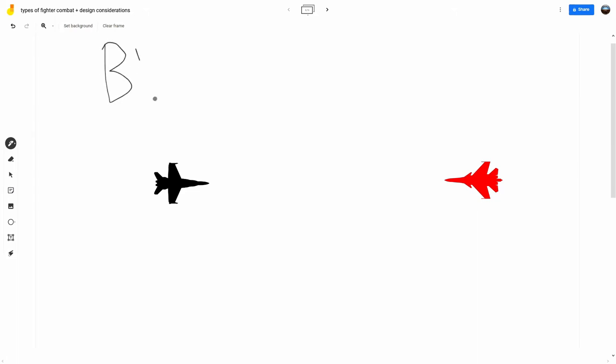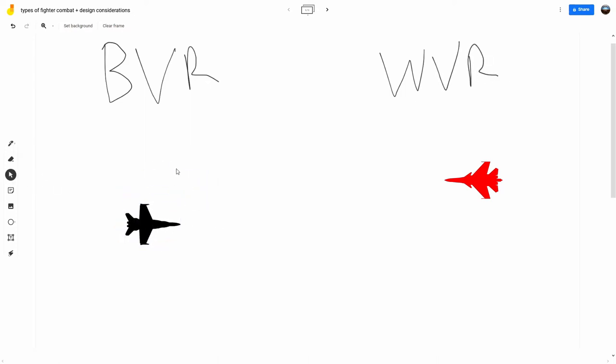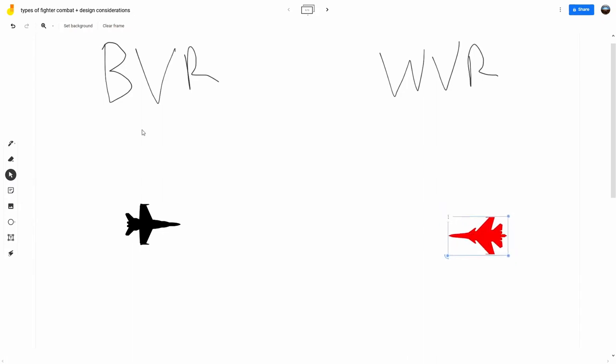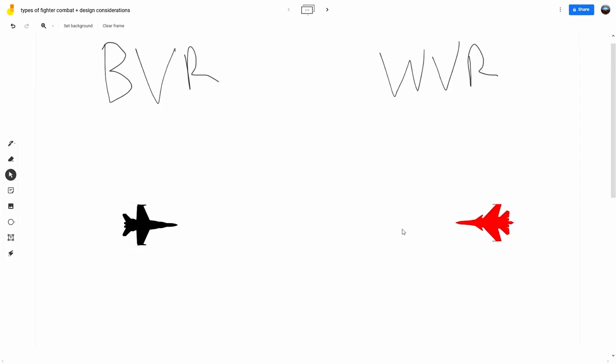There is BVR and WVR. BVR combat is combat between aircraft that are beyond visual range, so that's usually more than 10 miles away from each other, and within visual range, WVR is obviously going to be the opposite of that, when two fighters are fighting within 10 miles, or within visual range of each other.